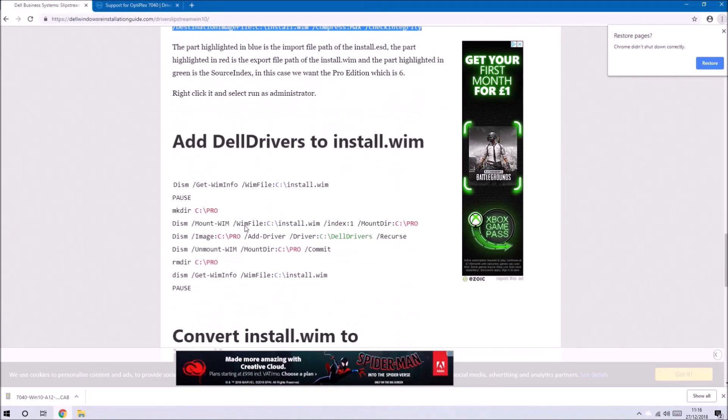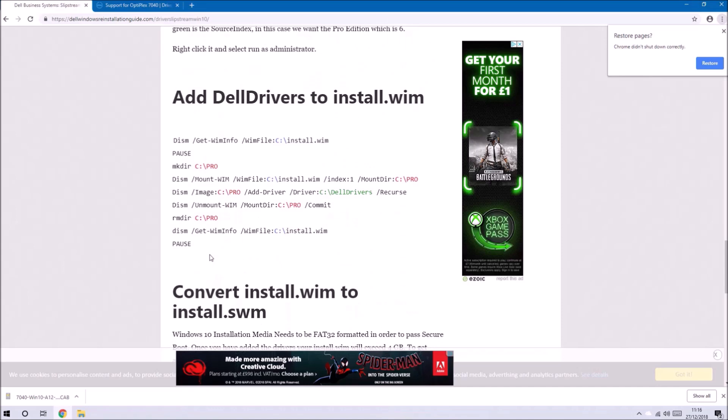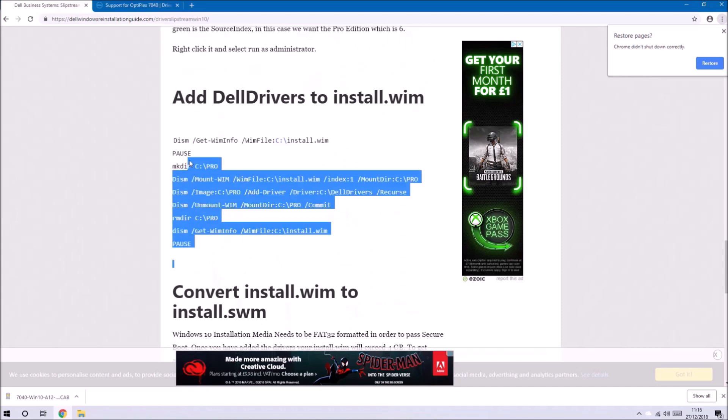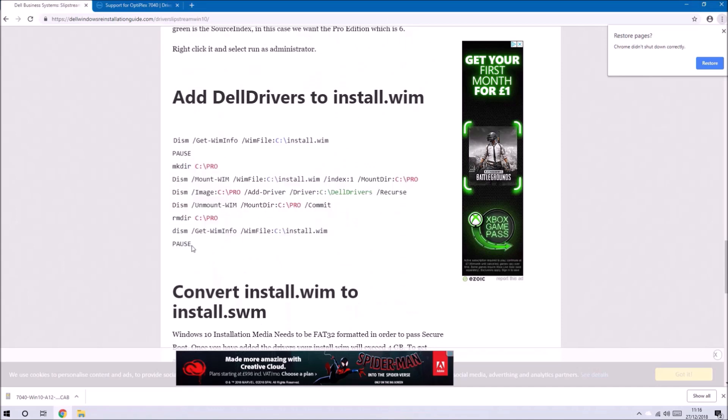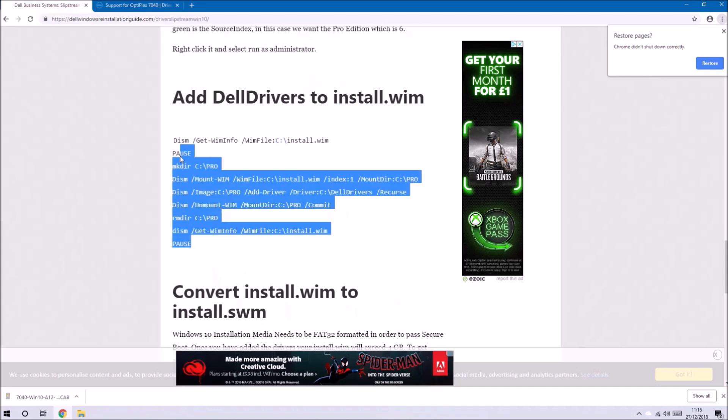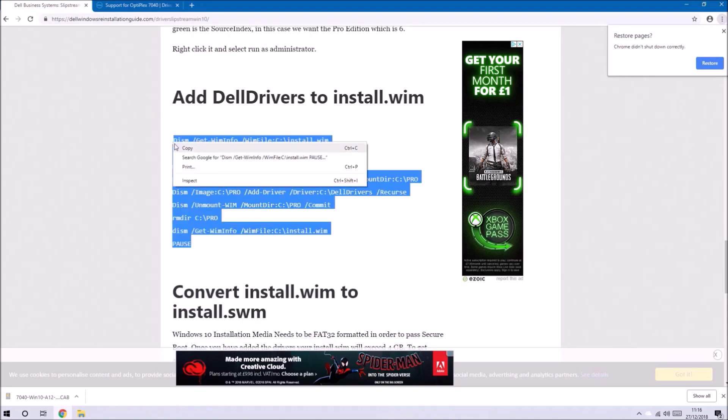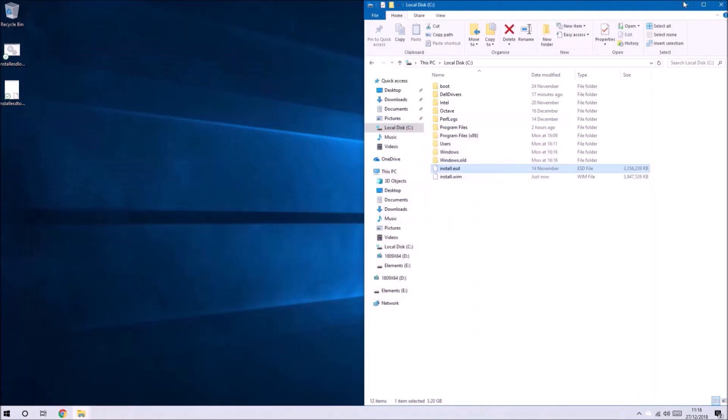Now I want to go ahead and add the drivers to this install.wim. Basically what we once again do is copy and paste the code into Notepad.